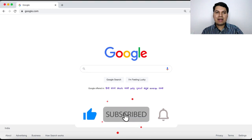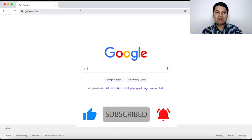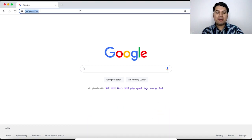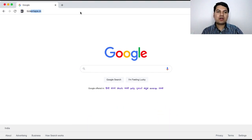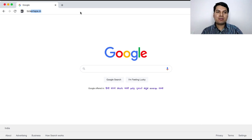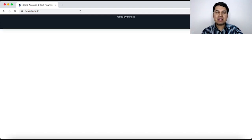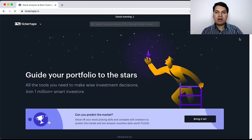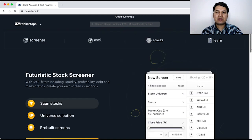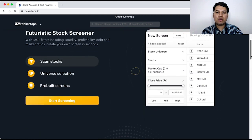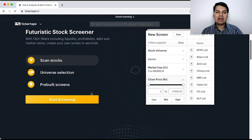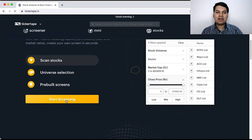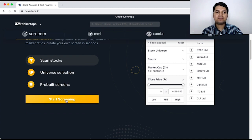Right now, I am on Google.com and now I am looking for a website called Ticker Tape.in. Look at spelling Ticker Tape.in and not .com. Once the website is open, I scroll slightly down and I click on something called Start Screening.